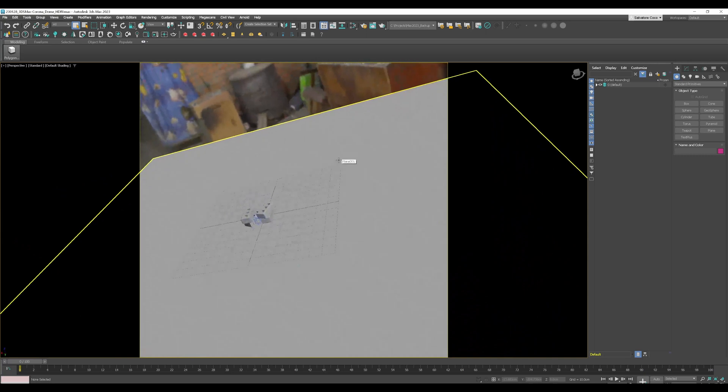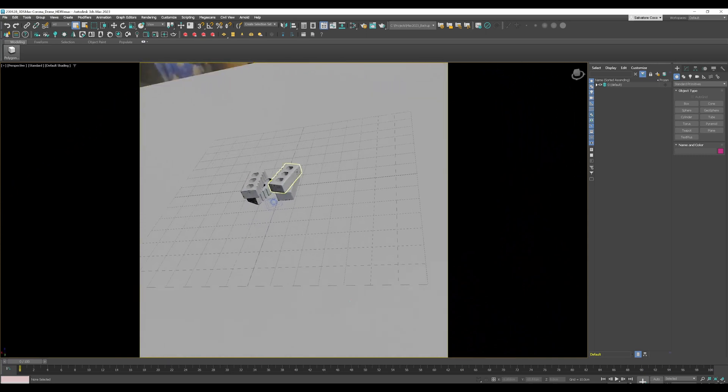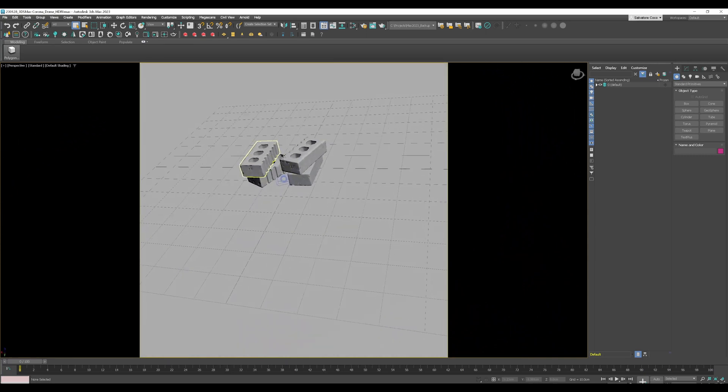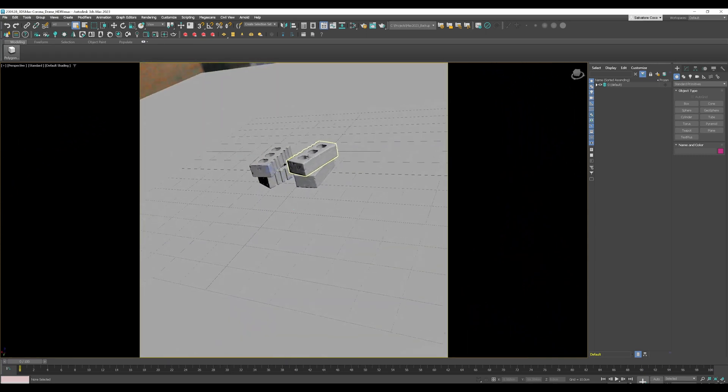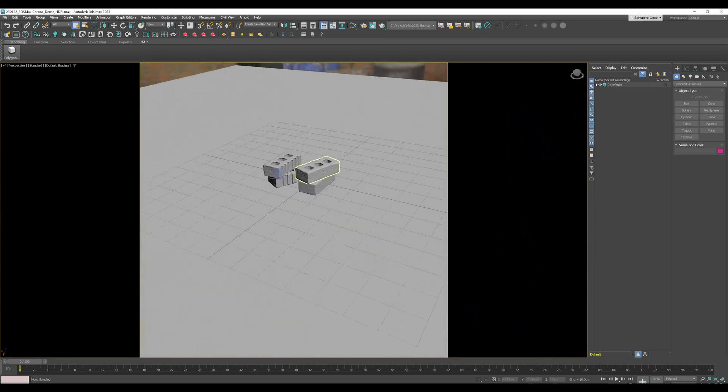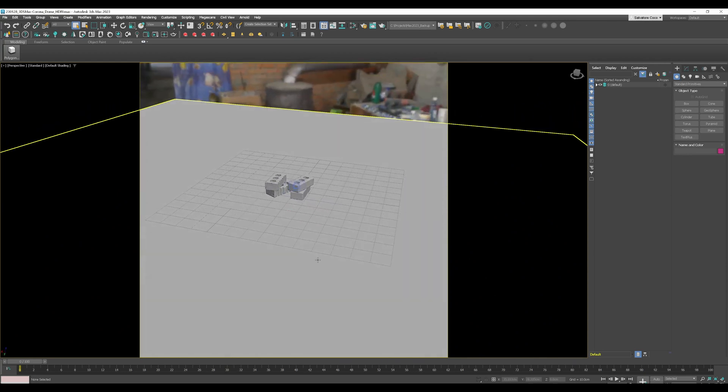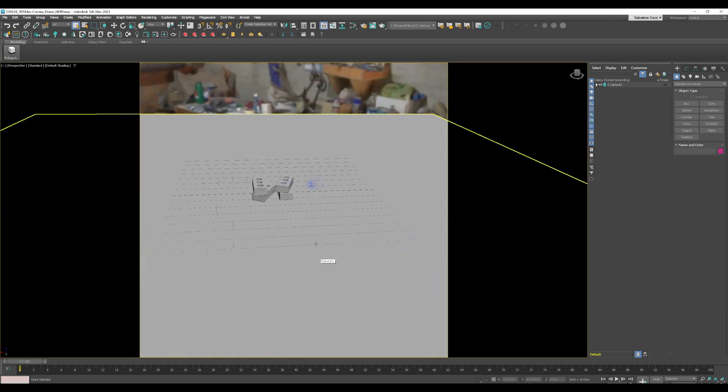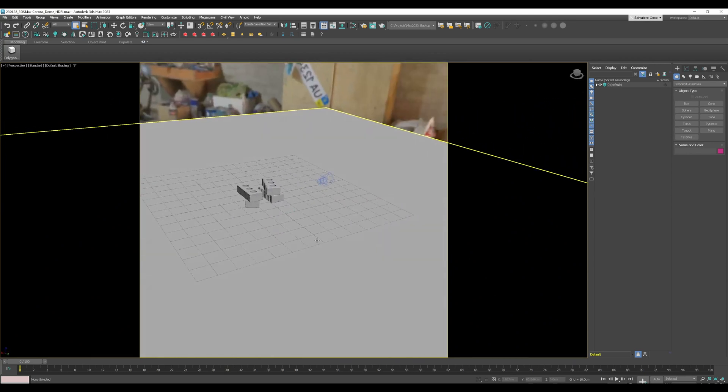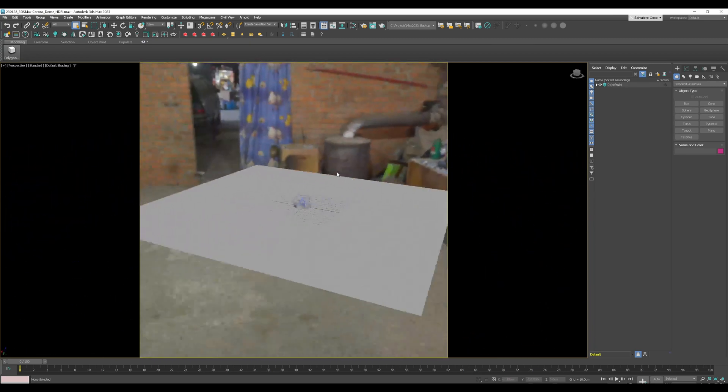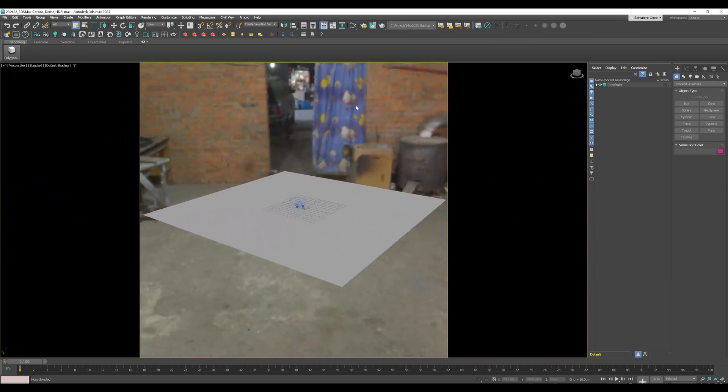So here is my scene. I downloaded some bricks from polygon.com, I created a plane where we use as a shadow catcher later on and a camera and of course the HDRI.